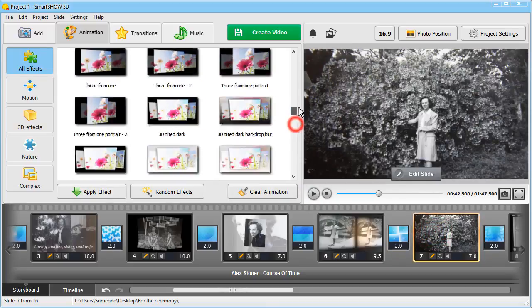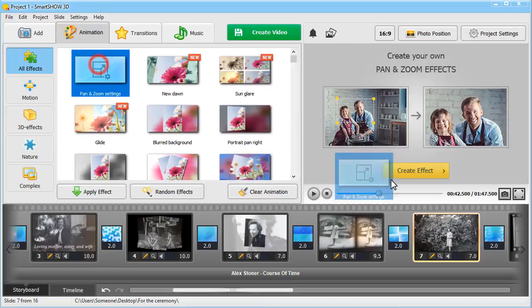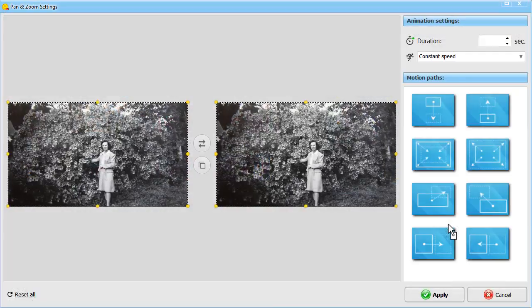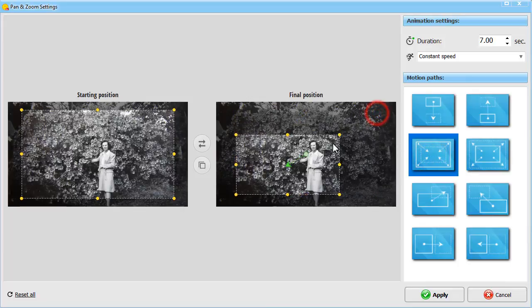Let's apply a smooth panorama effect. While under the Animation tab, pick the Pan and Zoom option. Choose the motion path for your slide and apply it.